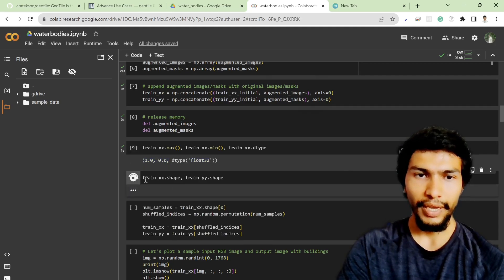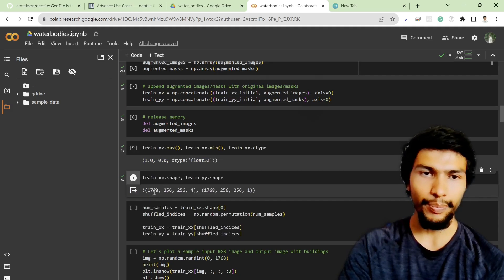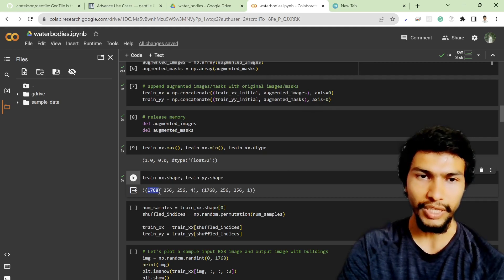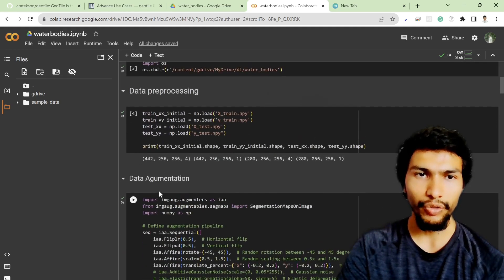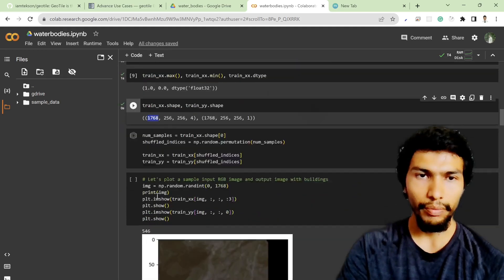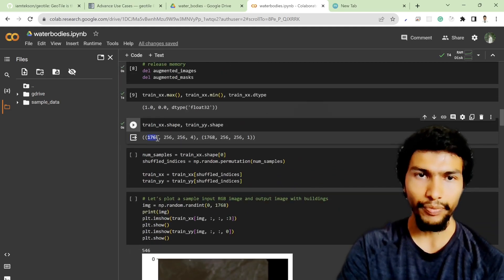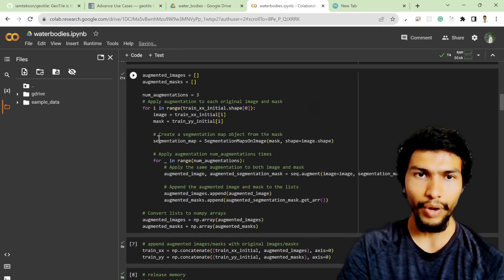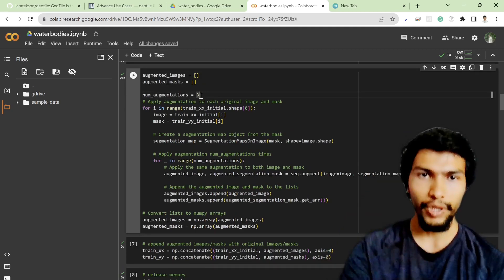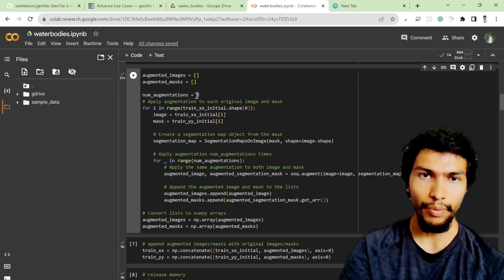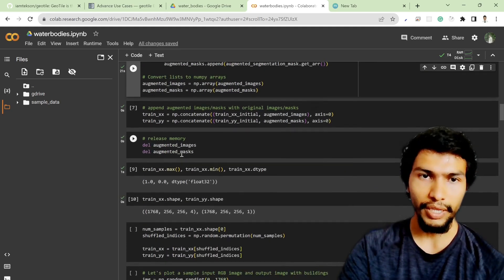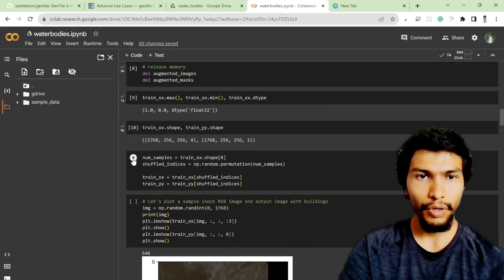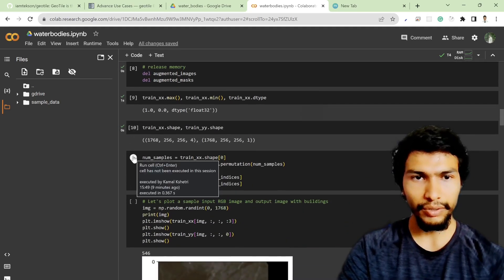If I check the shape of train_xx and train_yy, which is 1762 this time. Previously it was 442, but now it's augmented and we have a shape of 1768. But definitely if you're interested to generate more samples, you can change this number and generate more samples.